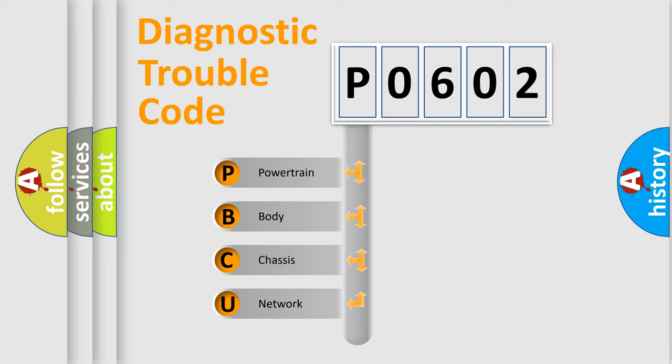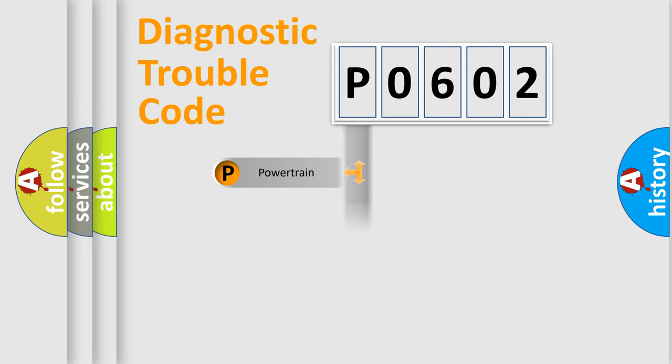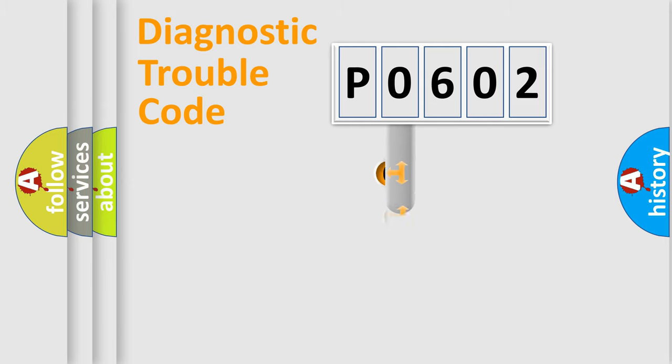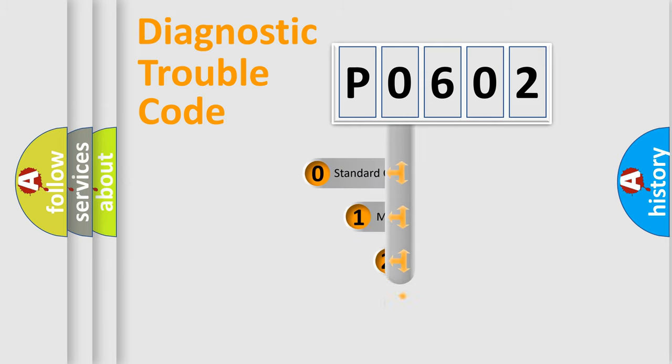We divide the electric system of automobile into four basic units: Powertrain, body, chassis, network. This distribution is defined in the first character code.